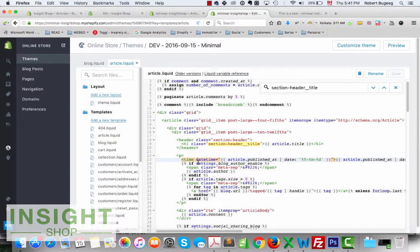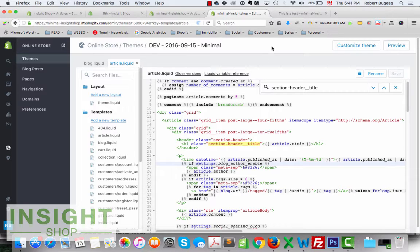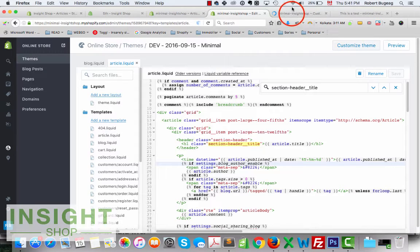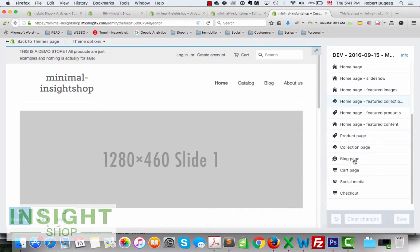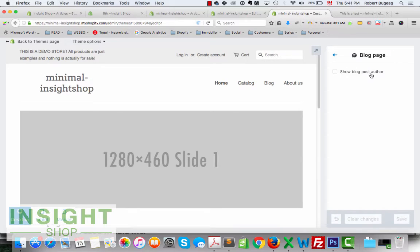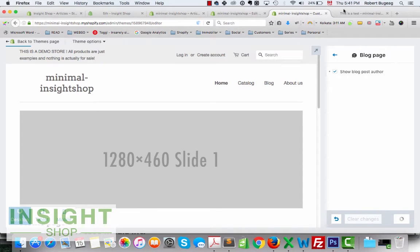I can see my title and then my time settings block. The issue here is that in this theme's settings I already have an option to turn the author name on and off. So let me go ahead and activate that.